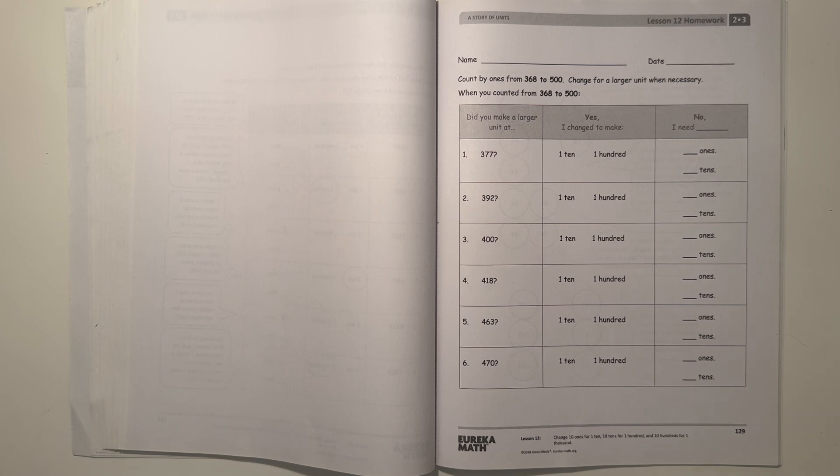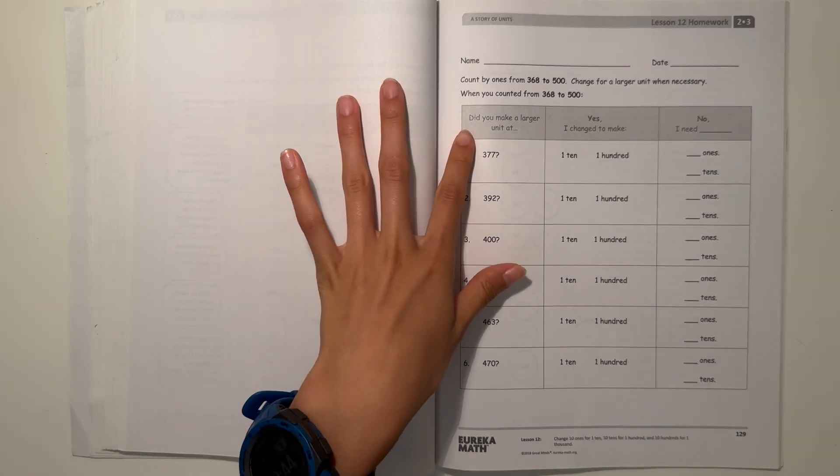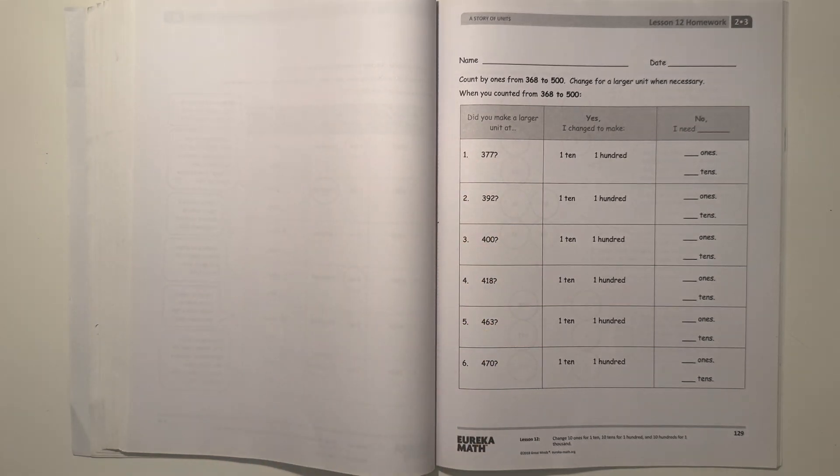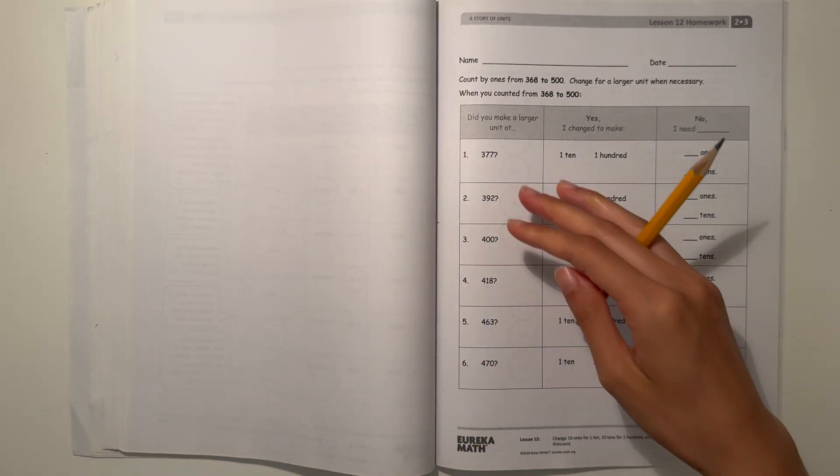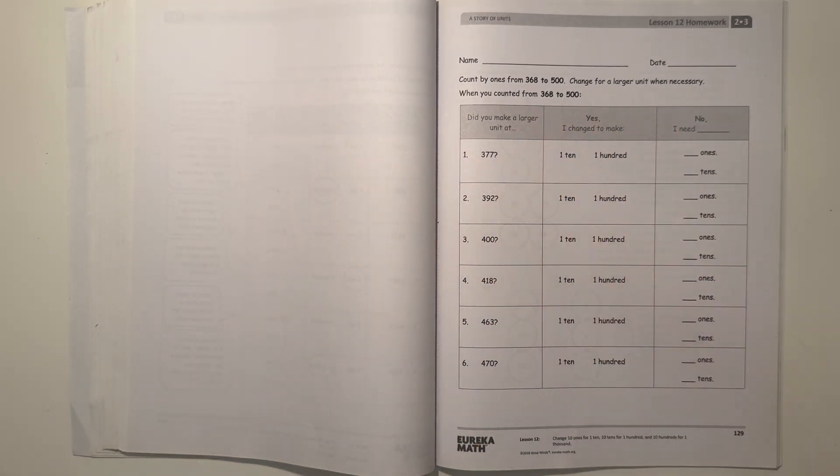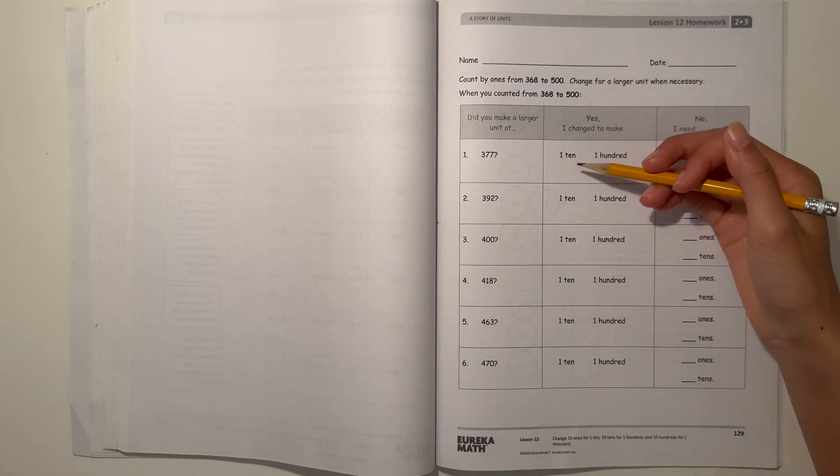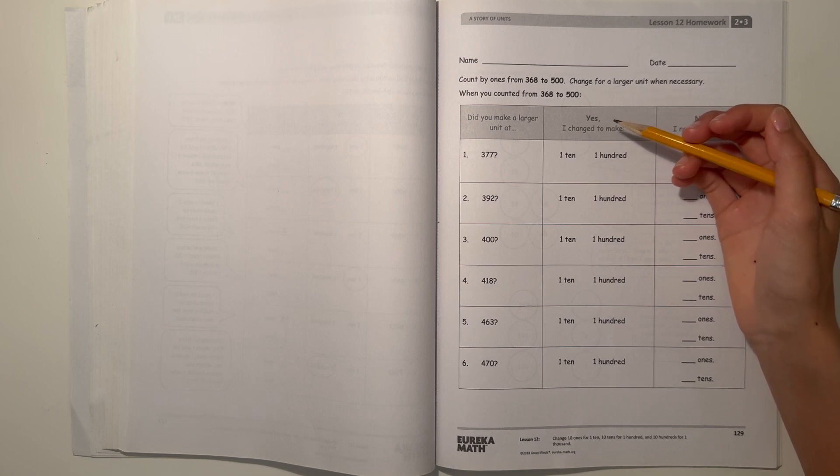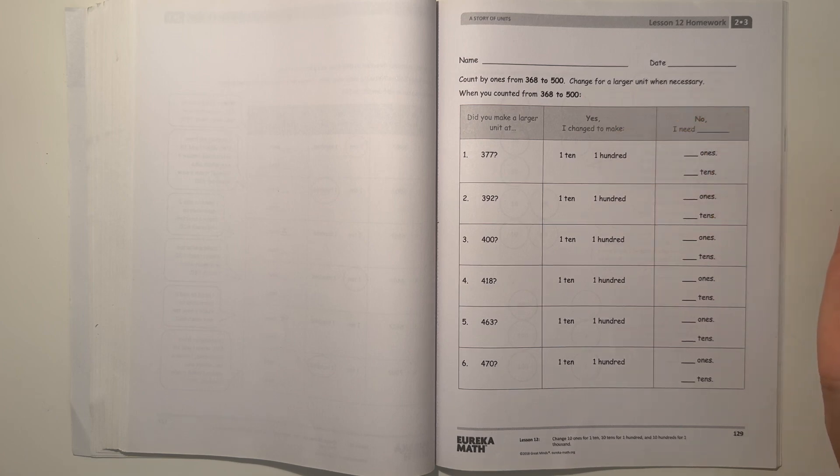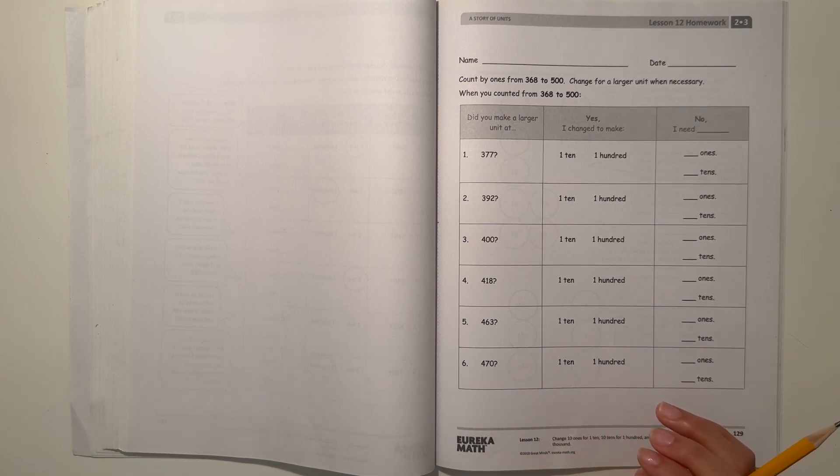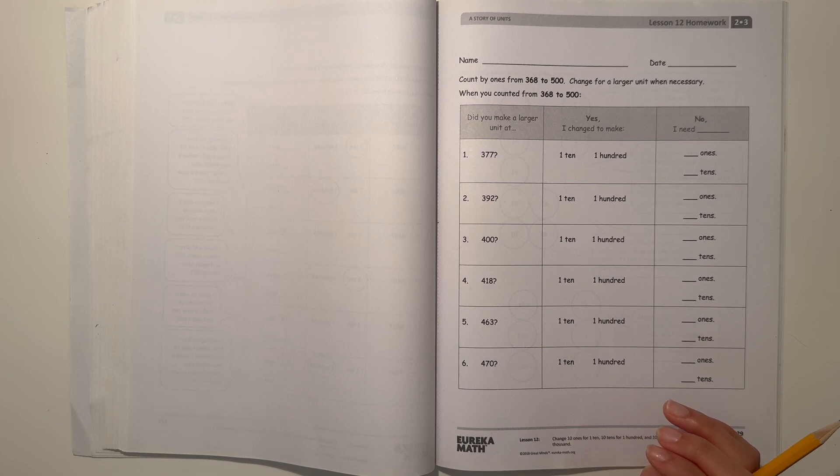Did you make a larger unit at 377? Our job here is to fill in the chart. If it's yes, then we made a 10 or 100. If it's no, then to make a 10, we need blank ones, or to make our nearest hundred, we need blank tens.